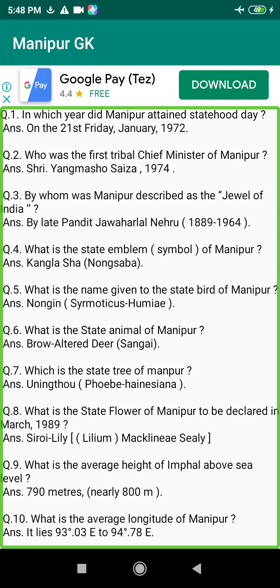Q119. Which rivers run towards the western side of Manipur? Answer: The Barak, the Irang, the Leimatak, and the Tuibai Rivers.